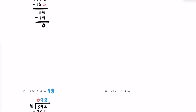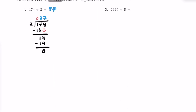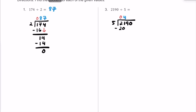Here's number 3. We have 2,190 divided by 5. Let's put our dividend 2,190 inside the division house, and 5 is our divisor. How many times does 5 fit into 2? Zero times. Let's move over and see how many times 5 fits into 21. 5 times 4 is 20, so we put a 4 on top. 4 times 5 is 20, and we were off by 1, so the remainder is 1.